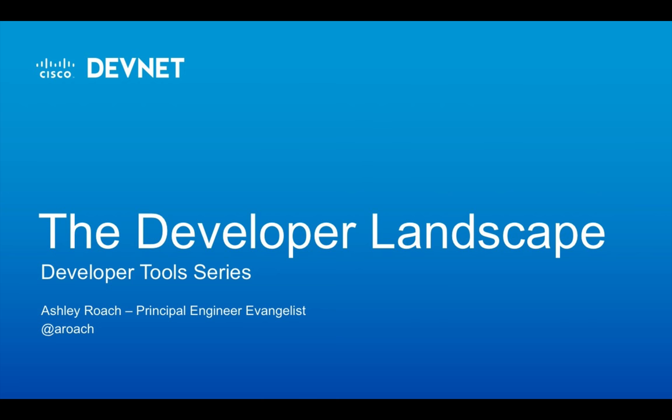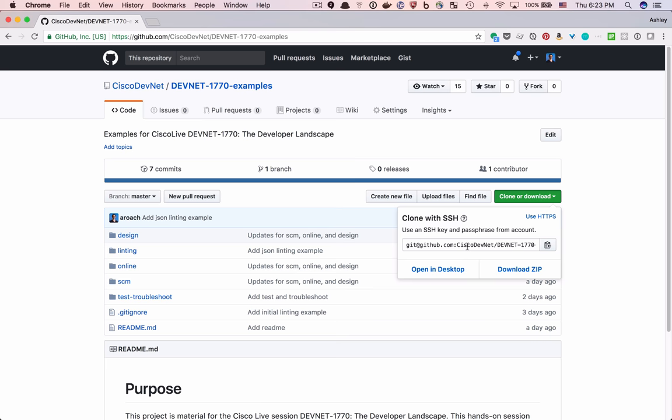Welcome back to the Developer Landscape series. In this series, I cover topics related to developer tools. These tools help developers get the job done with higher quality and convenience.